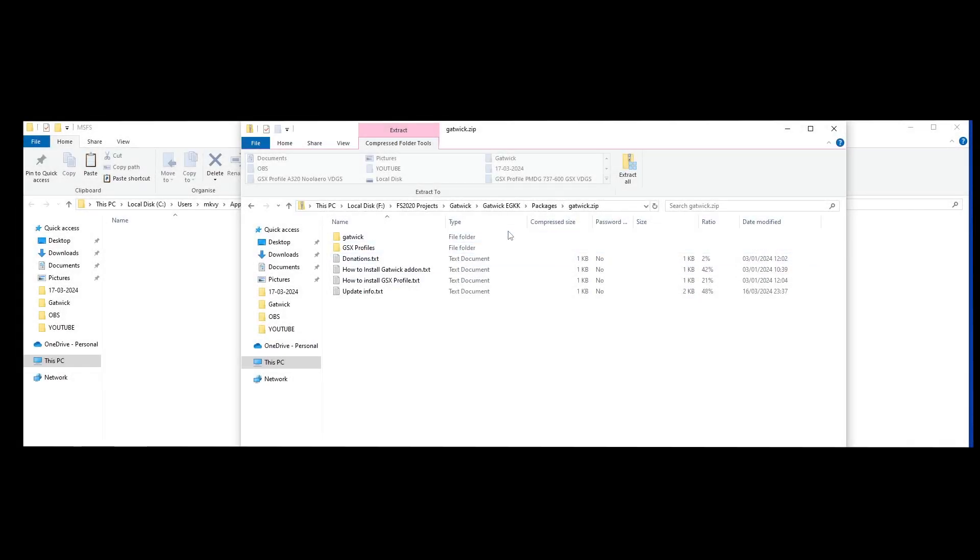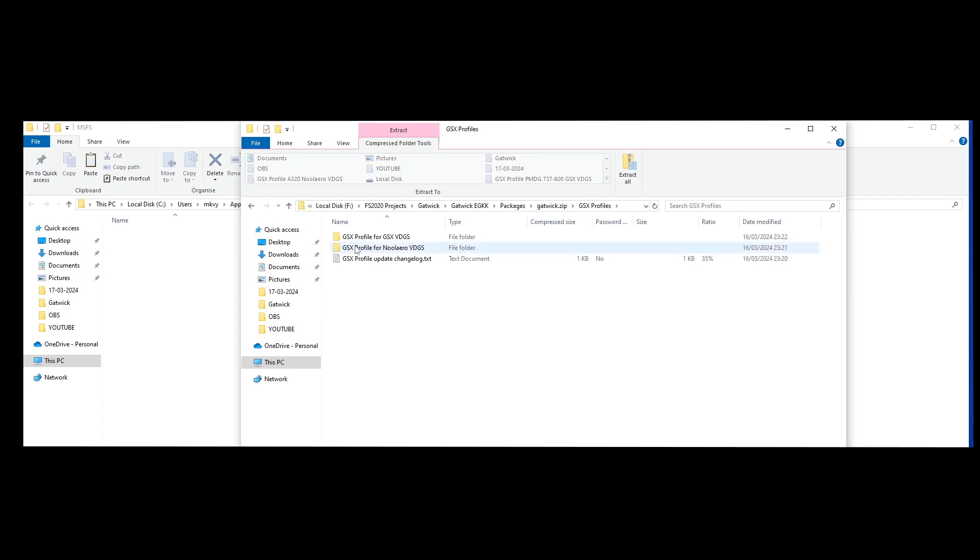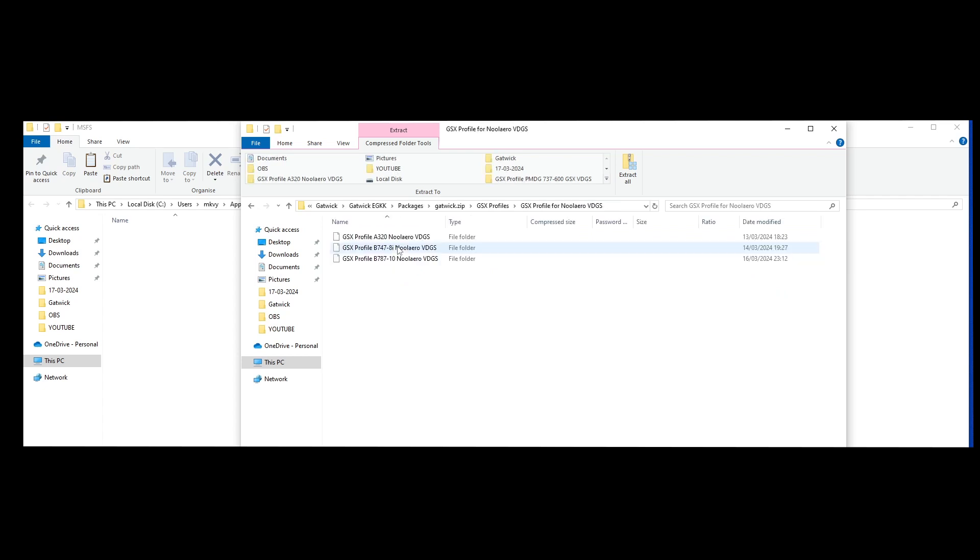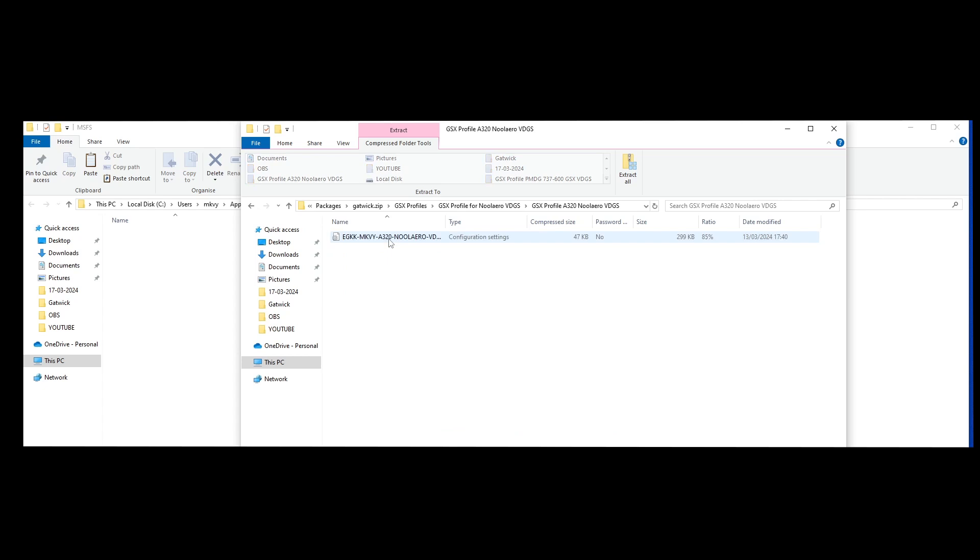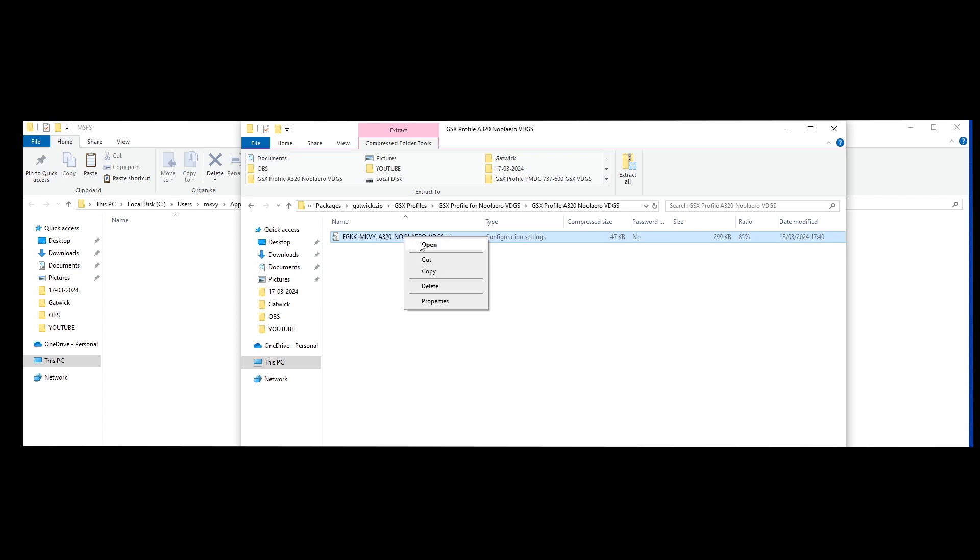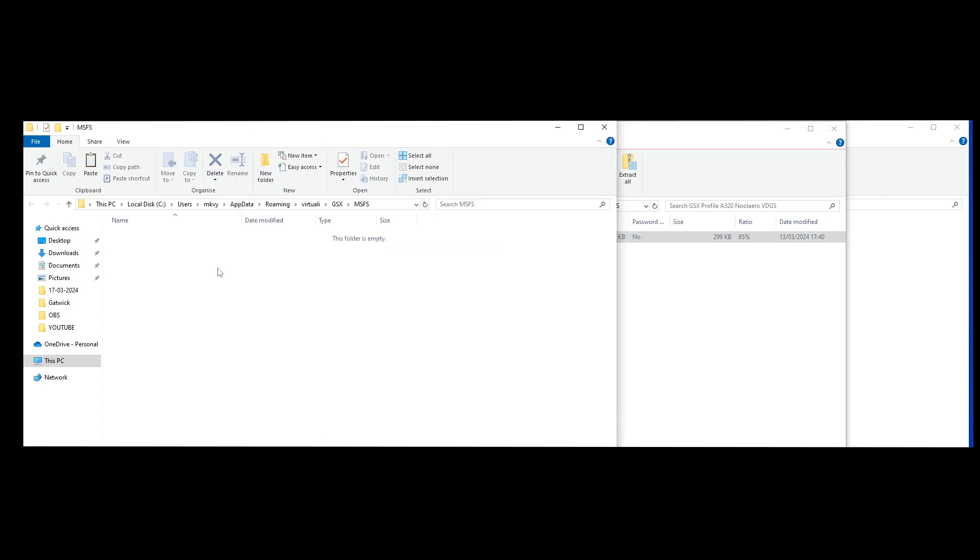To install a GSX profile, go to the zip file downloaded from flightsim.to and you'll see a folder called GSX profiles. Choose the GSX profile with iniBuilds Aero and select the aircraft type. You'll see a profile - this one is for the A320. I'm going to copy that and drag it into the Virtuali GSX folder.